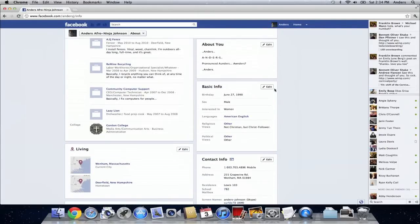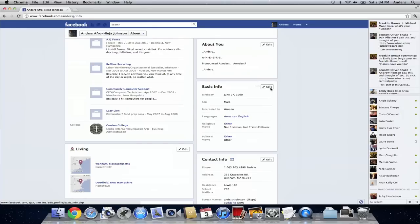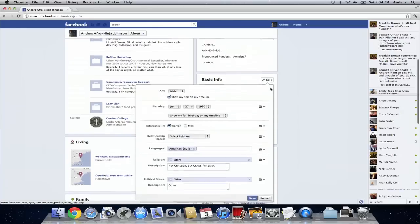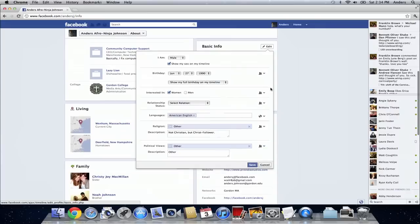Now under basic info you can click the edit button at the upper right hand part of the section and that's going to pop up with this. Now this is where you can change everything that's specifically relating or having to do with you.